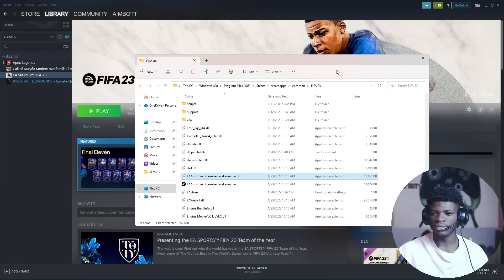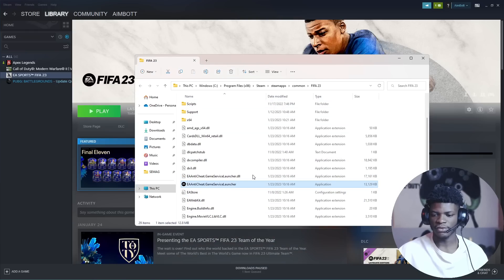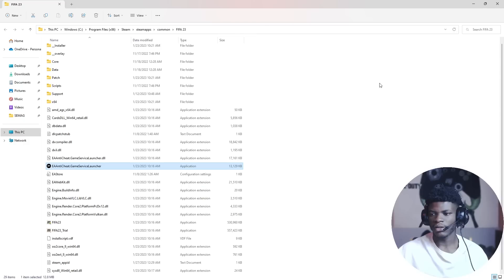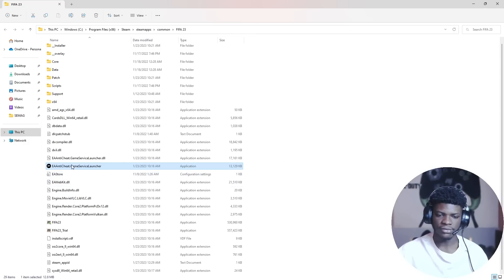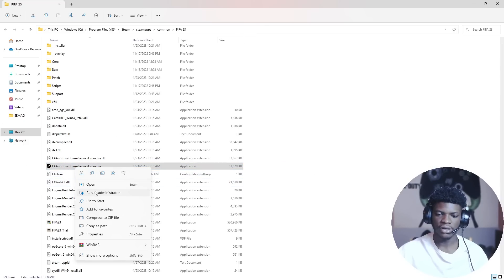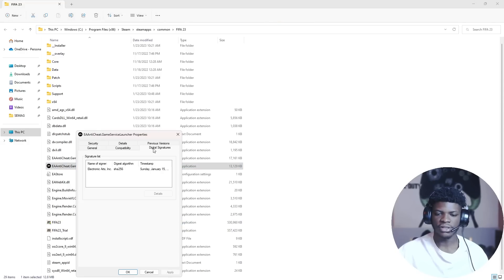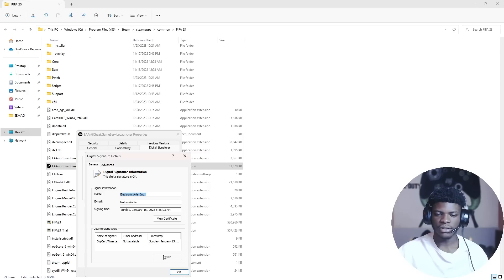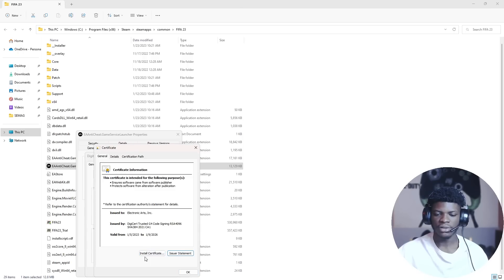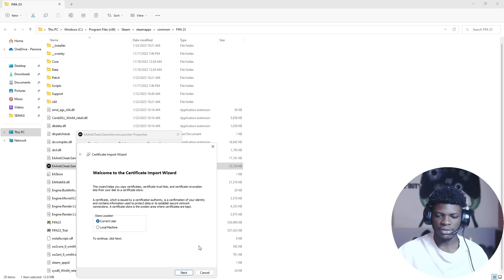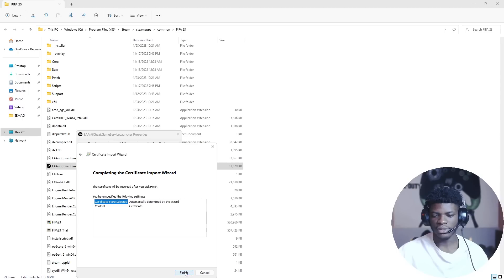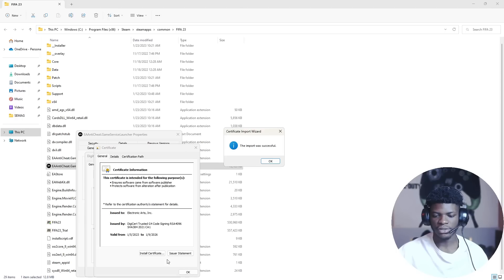Repeat the same trick for the exe file. Right-click, go to properties, find digital signature, click on this, details, view certificates down here, install certificate, next, next, finish.